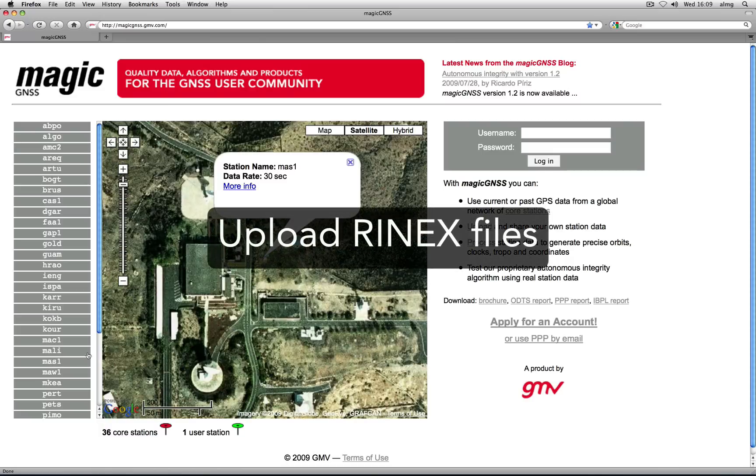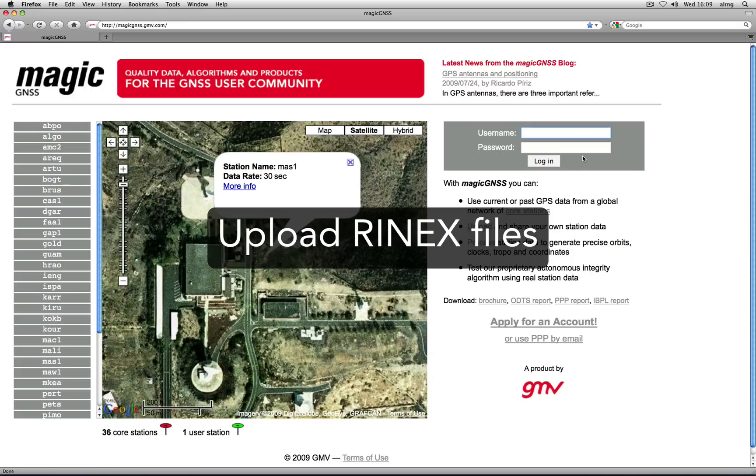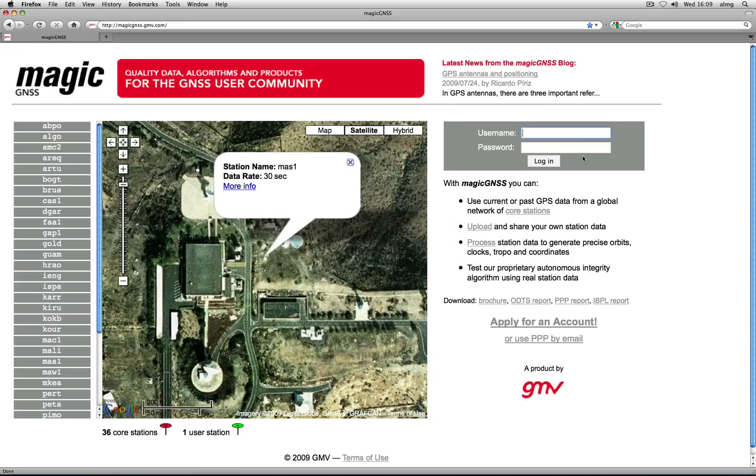But you can also upload your own station data in RINEX file format. There are two ways to upload RINEX files: through your web account or by FTP.